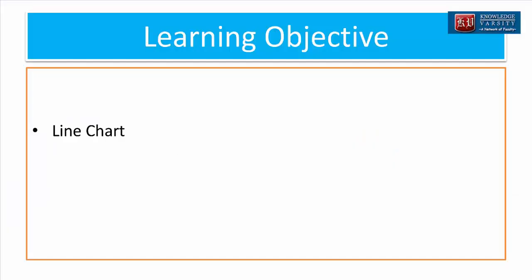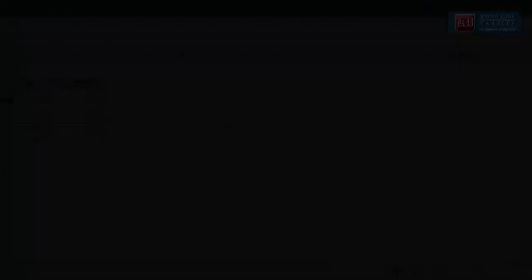In this video, I'm going to create a line chart. For this, let me consider the data in cell range A3 to B9. The data gives the yearly sales data for a given firm from 2013 to 2018. We call the data time series data whenever values represent levels of a given variable over time. A line chart is the ideal chart type to visualize time series data. Let me create a line chart for the yearly sales data.